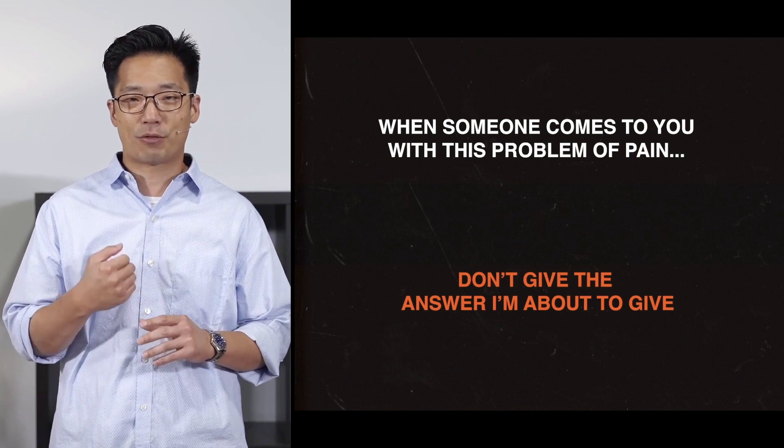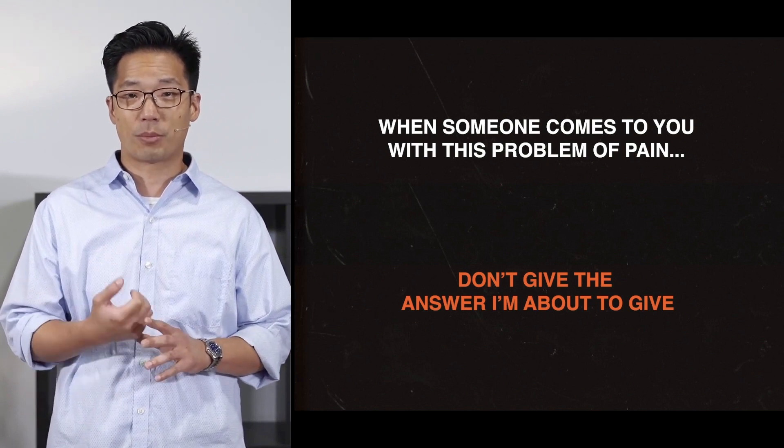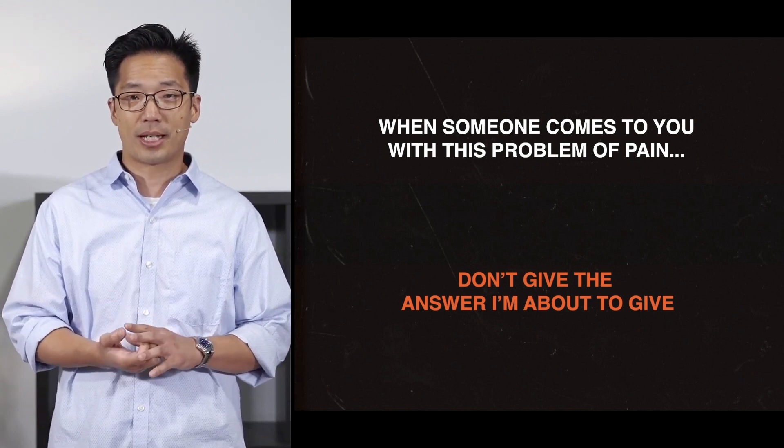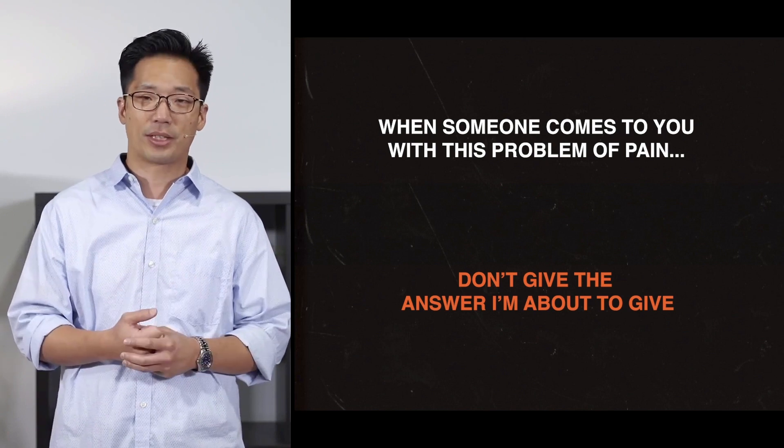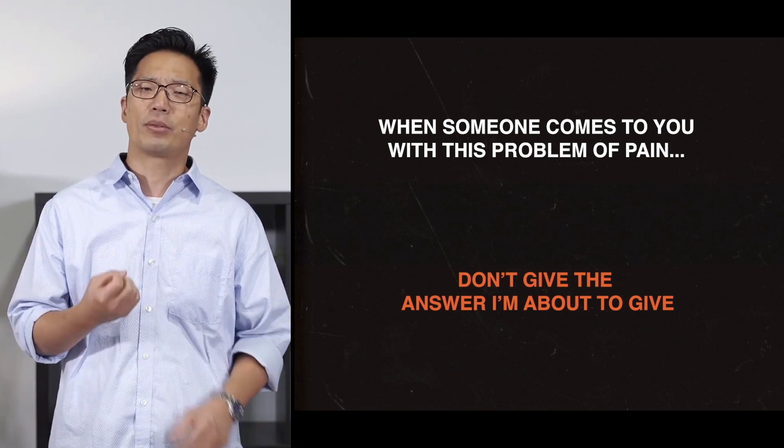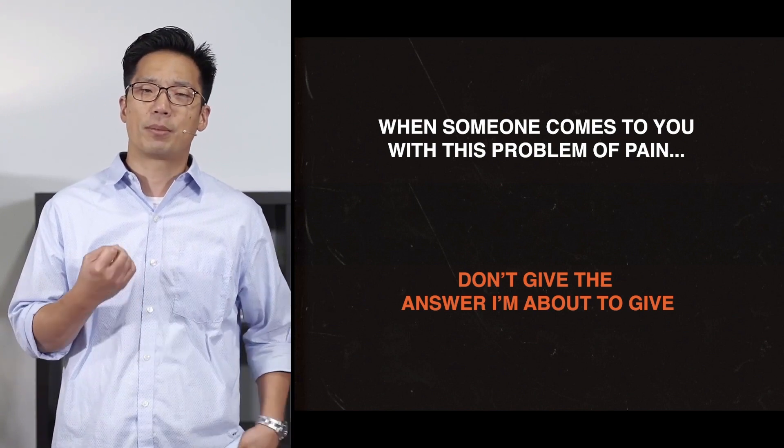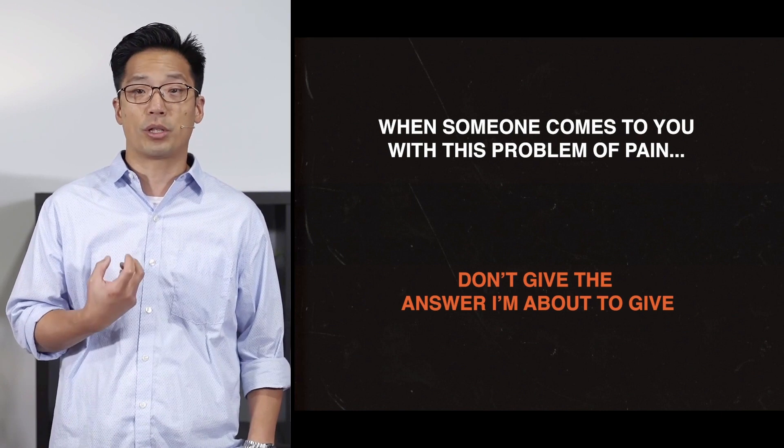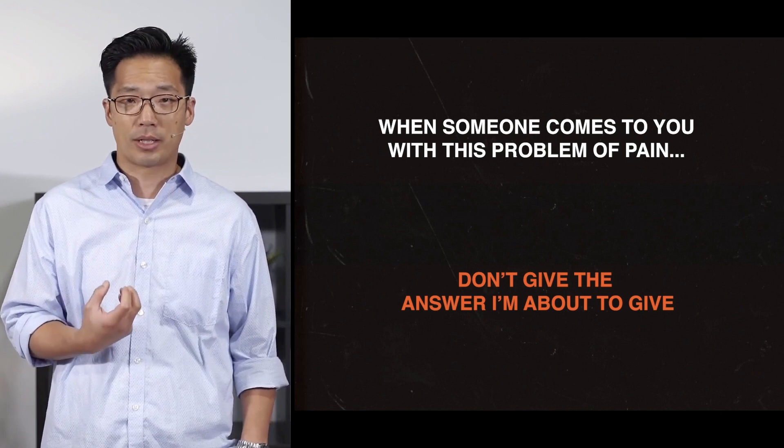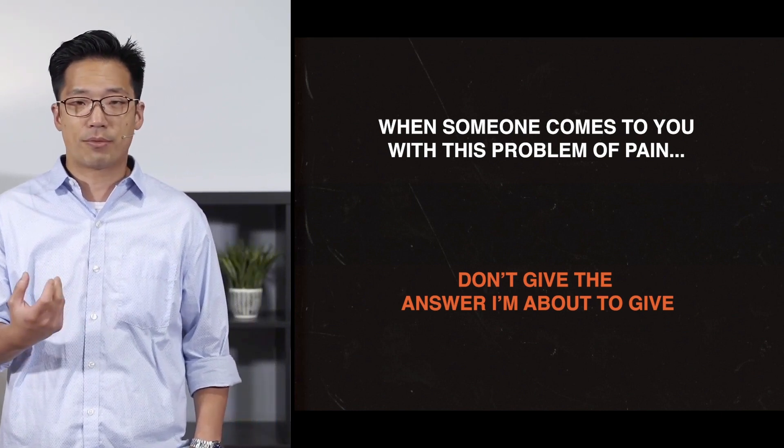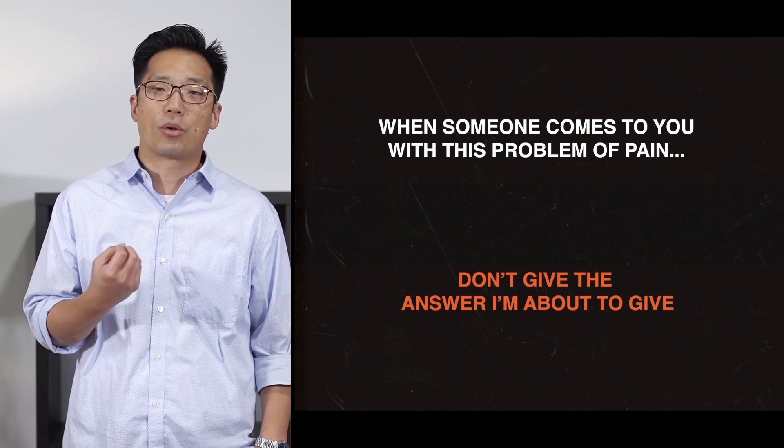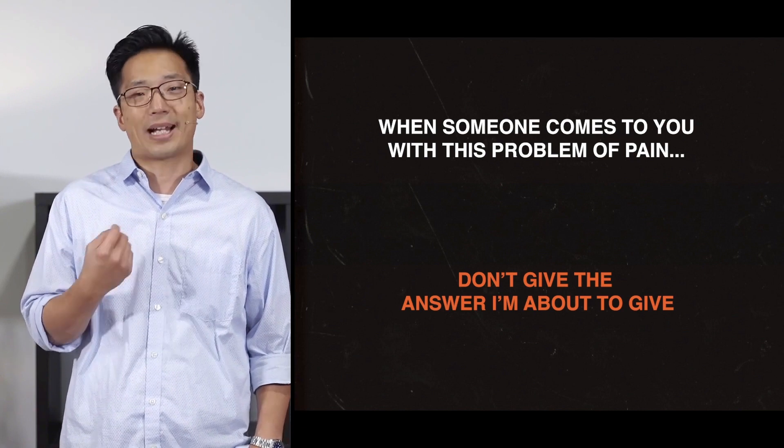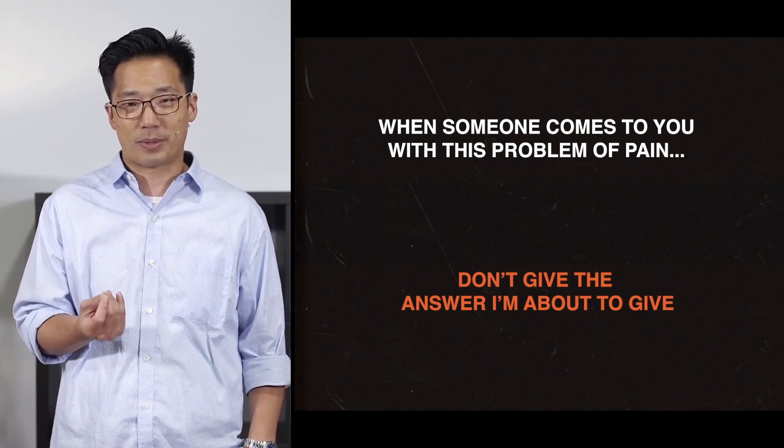In other words, don't give the answer I'm about to give. I'm going to first address the intellectual question of the problem of suffering, how you can make sense of it philosophically and logically. And I would never go into this if somebody were to come to me with a real pain and hurt in their life, because whatever, whether they know it or not, they're not asking from an intellectual perspective.